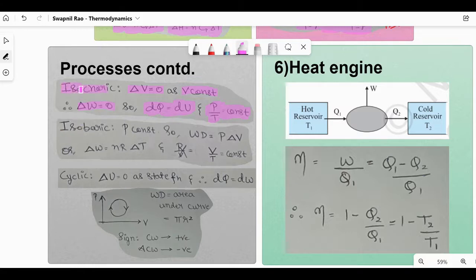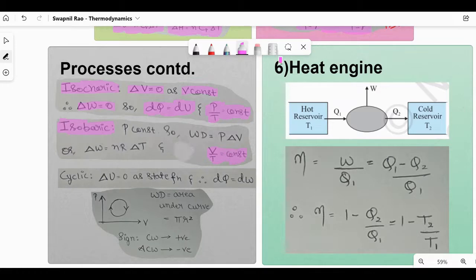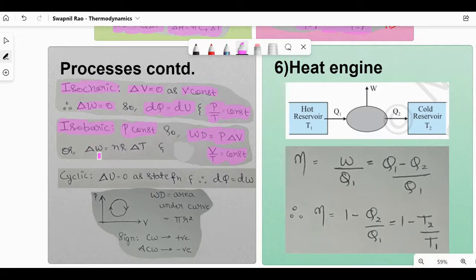Isobaric process: pressure is constant, and the relation is V/T = constant. Work done W = PΔV. We can also write ΔV = nRΔT, substituting from PΔV = nRΔT.